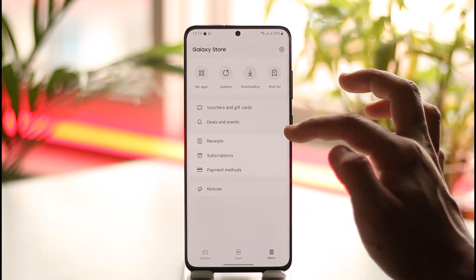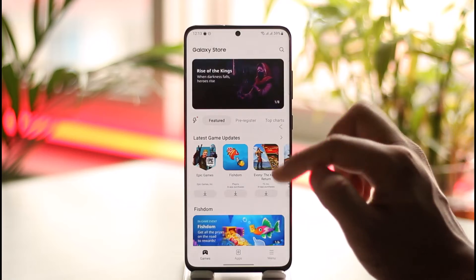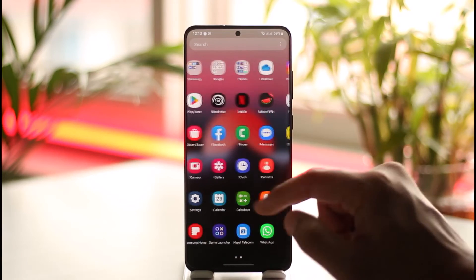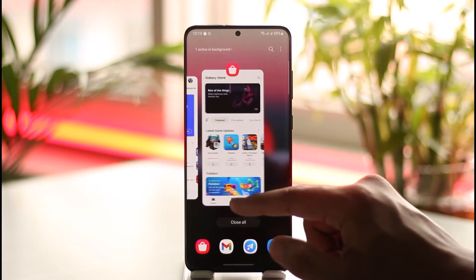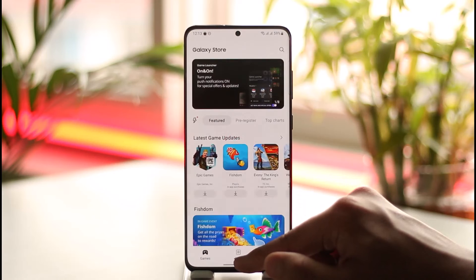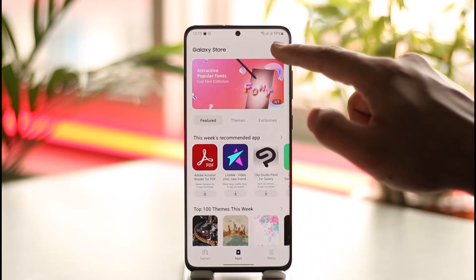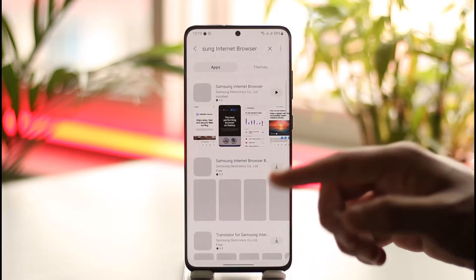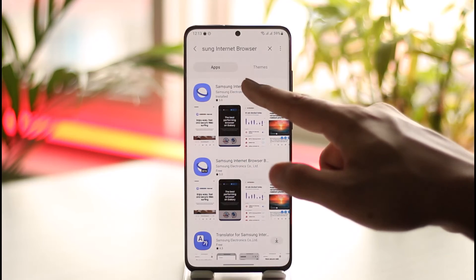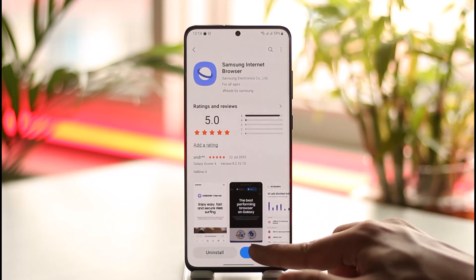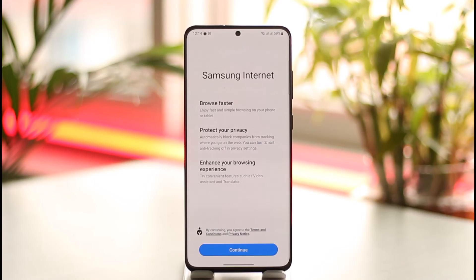If any Samsung apps have an update available, it will show you the updates. If an update is available, you can simply go ahead and tap it, and your Samsung Internet browser will be updated to the latest version. Hope this video was helpful. If you have any more questions, feel free to leave them down below. Thank you for watching, and see you in the next video.